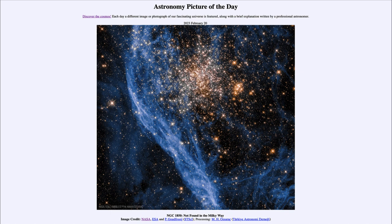These are many times younger, so a very young star cluster by comparison. It's also a double star cluster — I mentioned that there are two clusters of differing ages. This is actually located in the Large Magellanic Cloud, which is a satellite galaxy of our own.